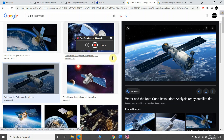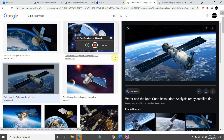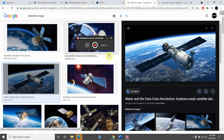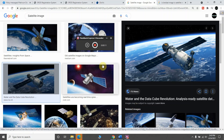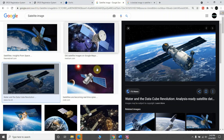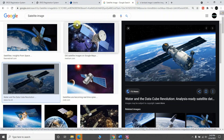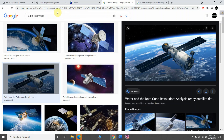Hello everyone, welcome to my channel. I'm back with another new video. In this video, I'm going to show you how you can download a Landsat image from the GloVis website. So let's get started.